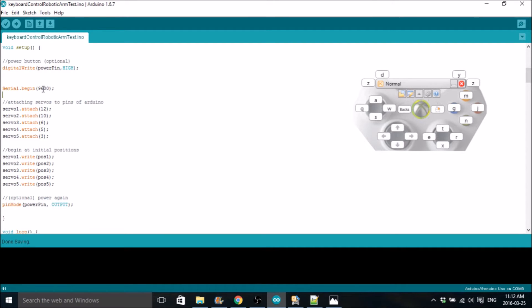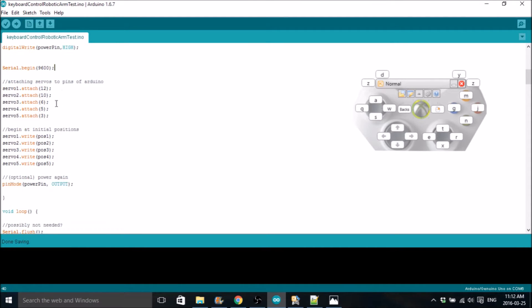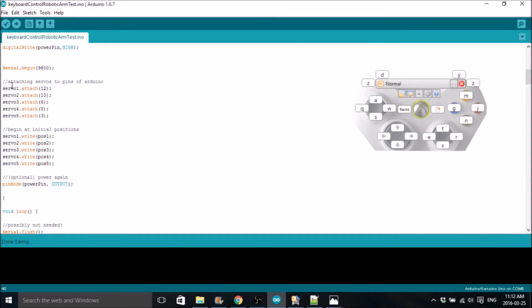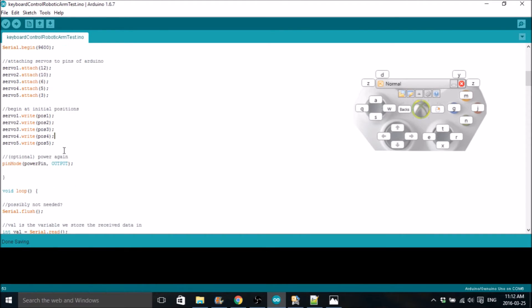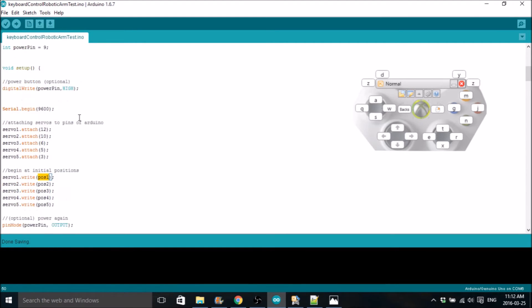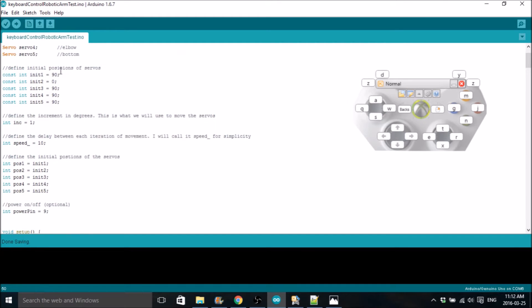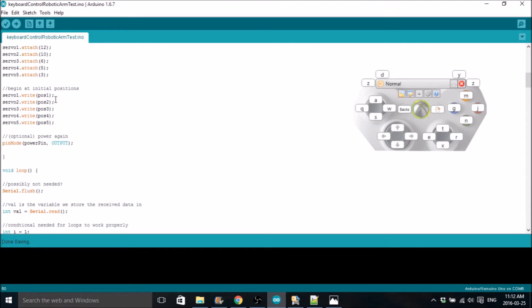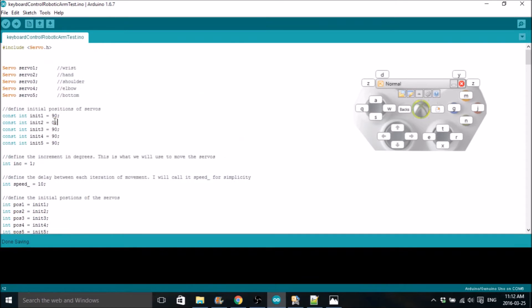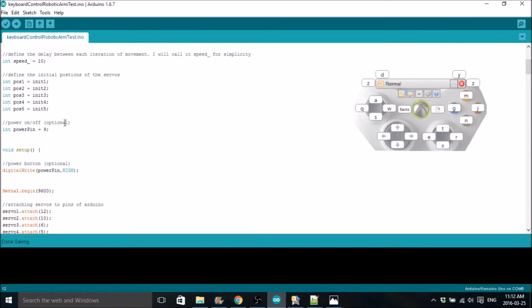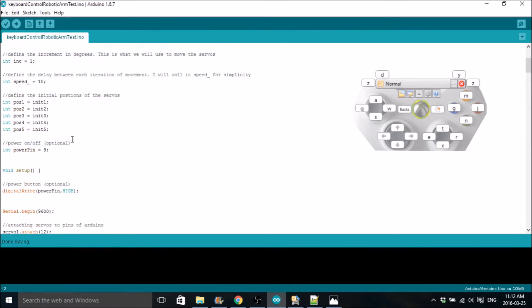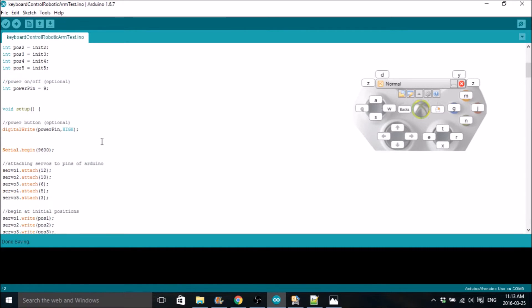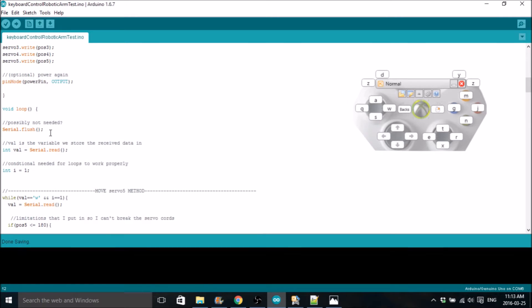You need to have serial begin at a 9,600 baud rate because that's the baud rate you're going to use with putty. Make sure that's the same. This is where we attach the servos to the pins. If you look at the circuit diagram, servo 1 is pin 12 and these will all match up with the circuit diagram. Then this is where we define the initial positions. The write command sends data to the specific servo motor. Servo 1.write will send position 1, which we've declared as 90 degrees. This will set servo 1 to an initial position of 90 degrees. I have them all set to 90 degrees except for servo 2, which is the claw. Zero is wide open.